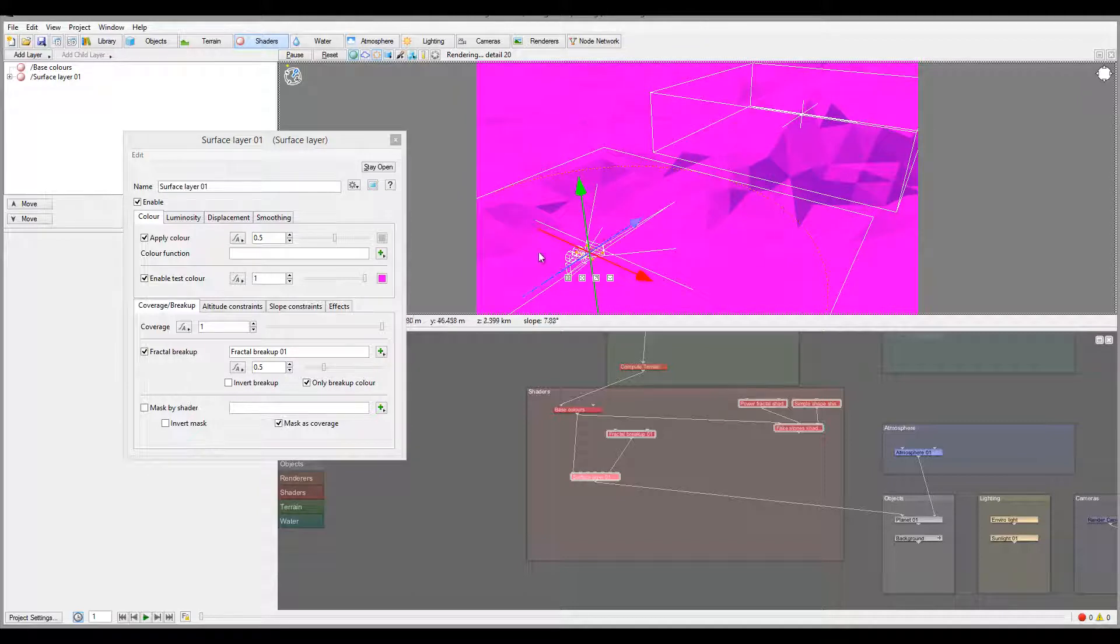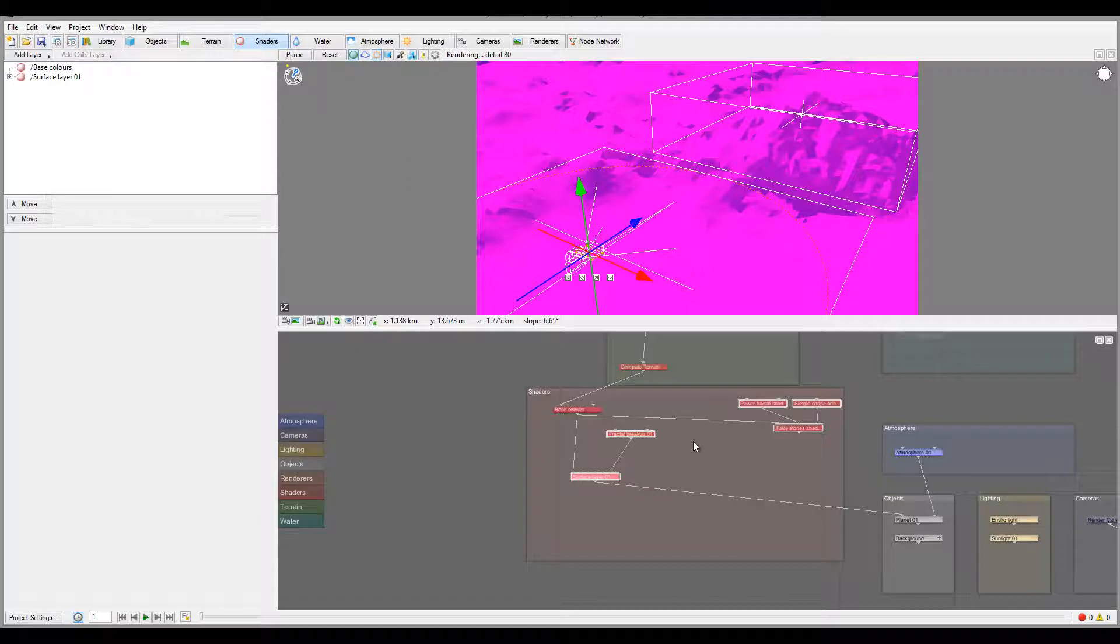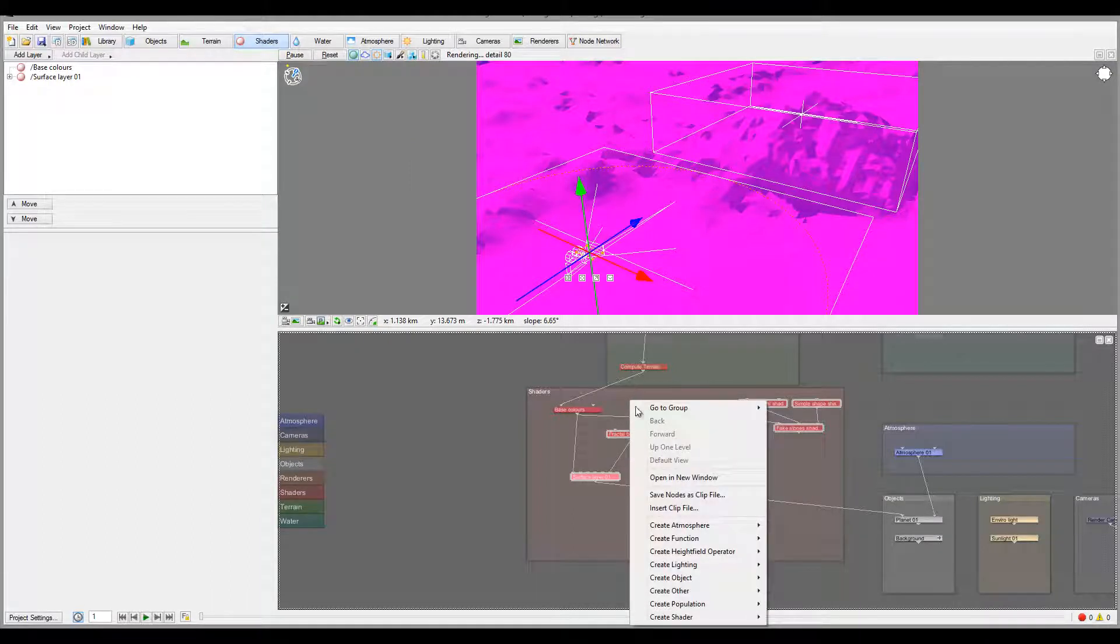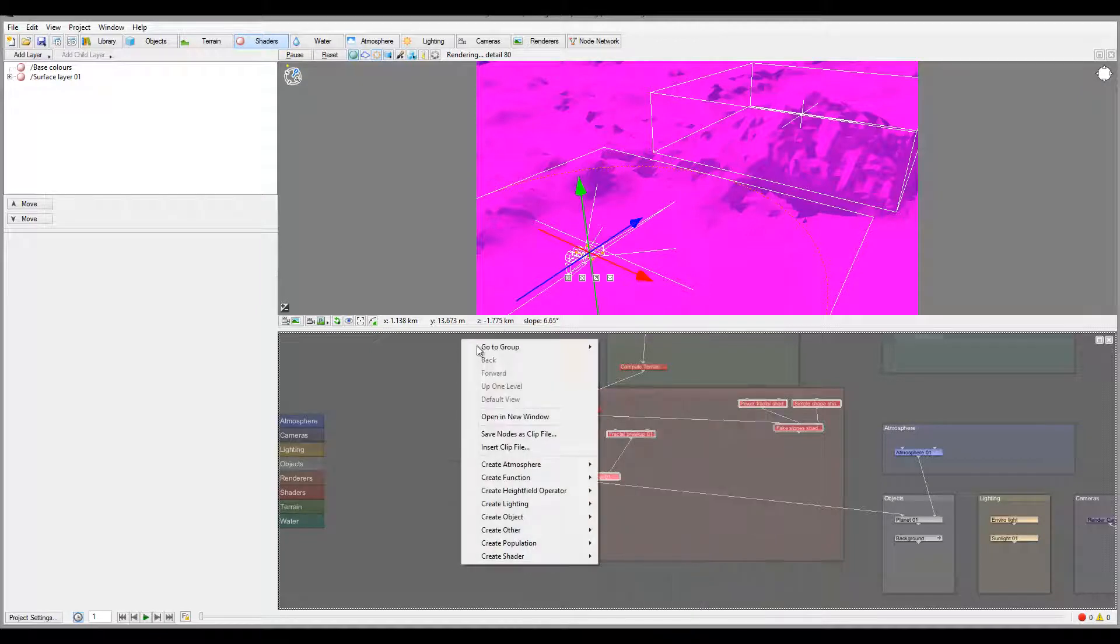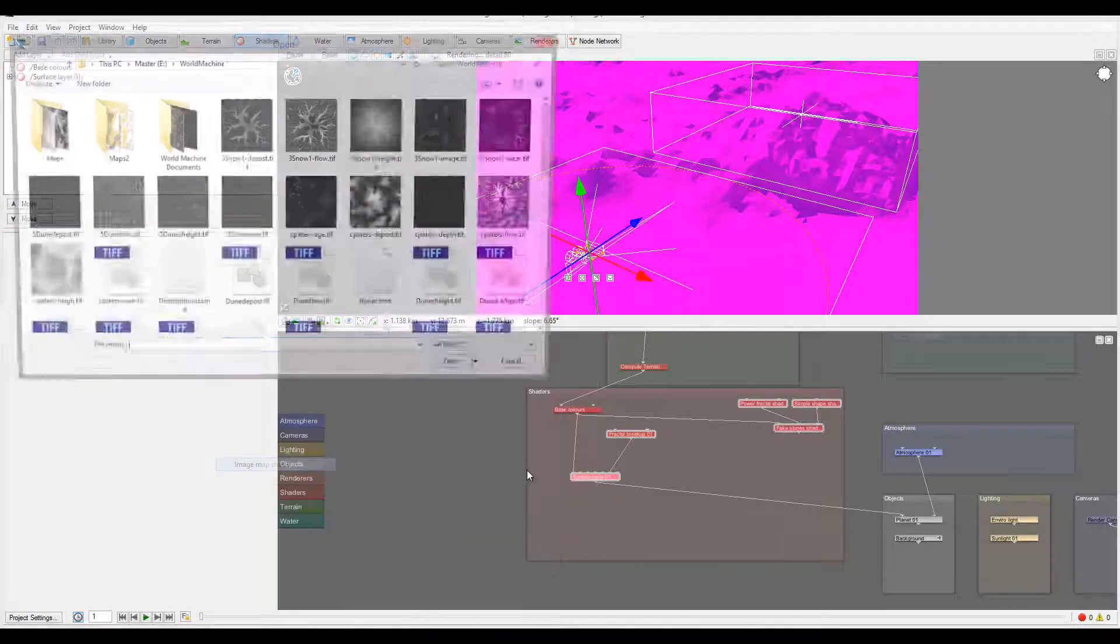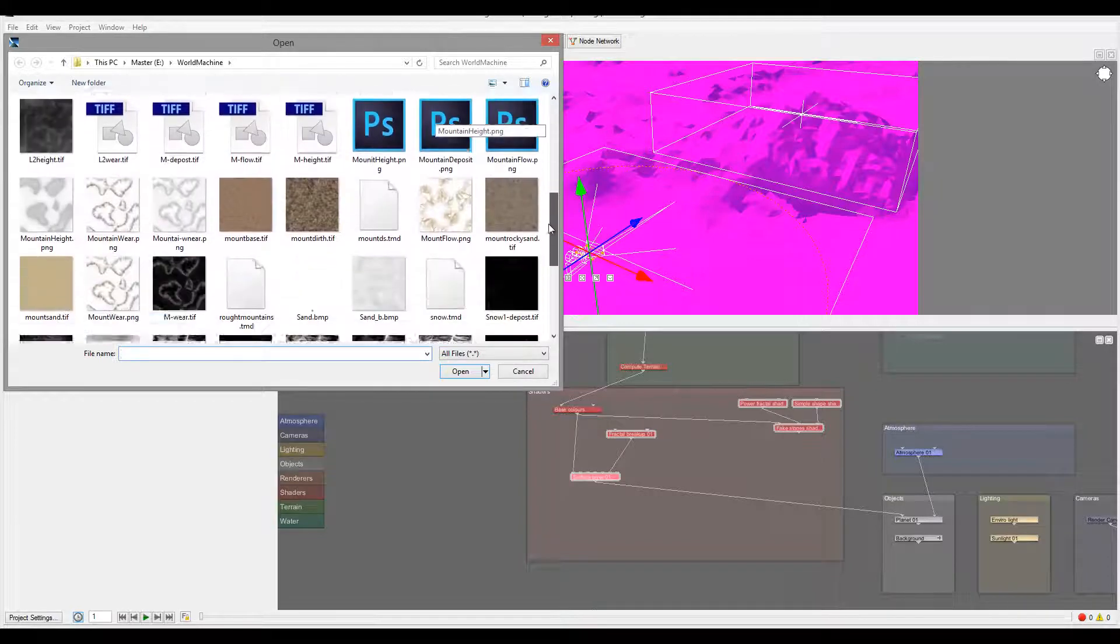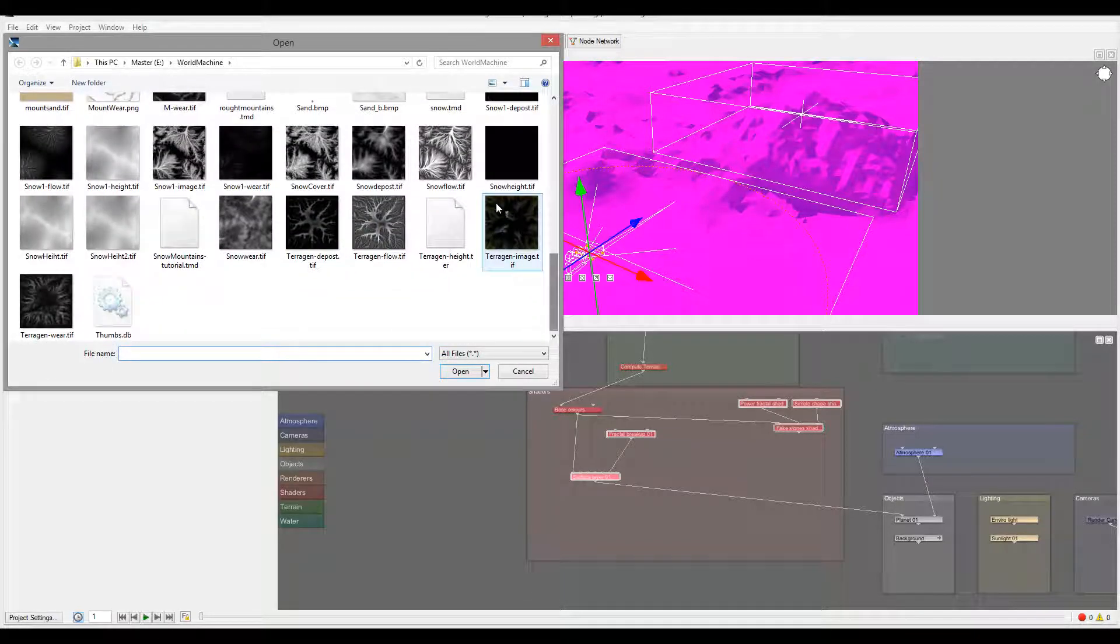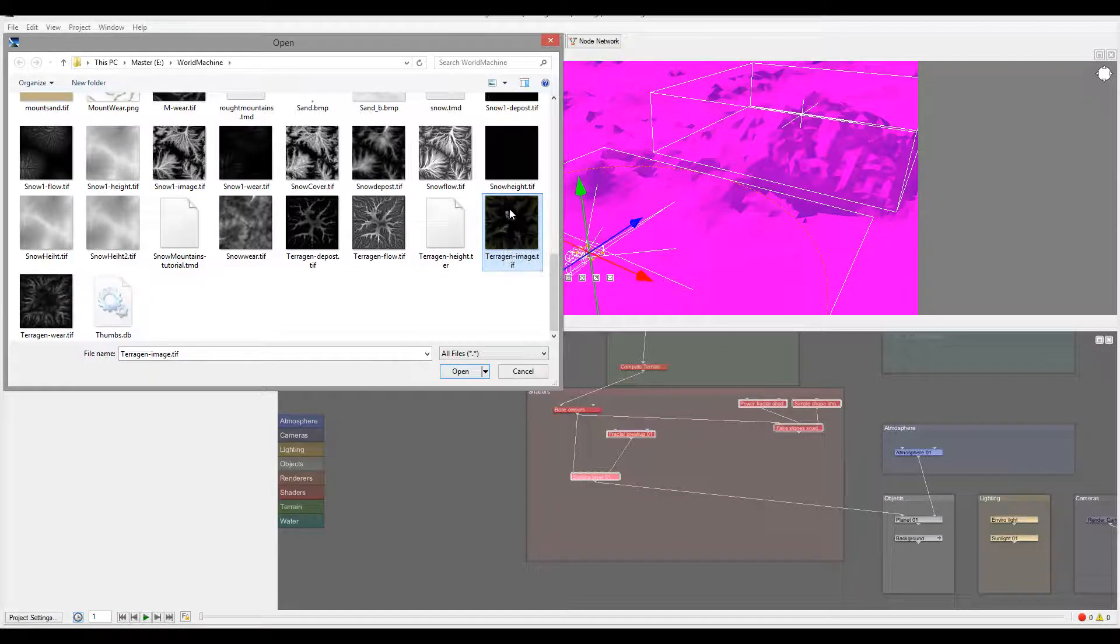Next we'll go to create shader. Let me bring this up so we can see a little bit better. Here we have the color shader. We have the image map shader, so this is what we want to use. At this point we can go and select. I was selecting this one, it's the snow image, but before applying this I want to apply one test.